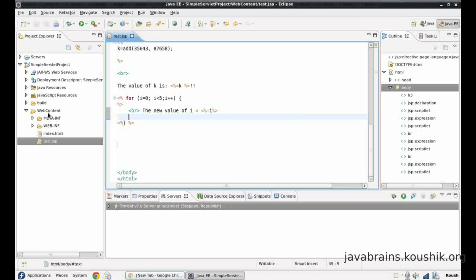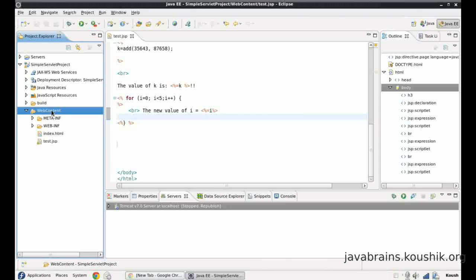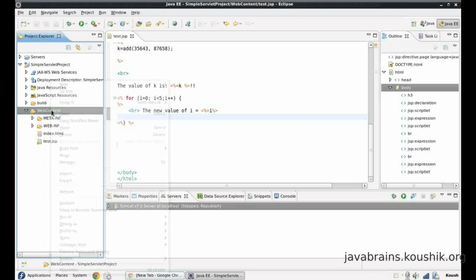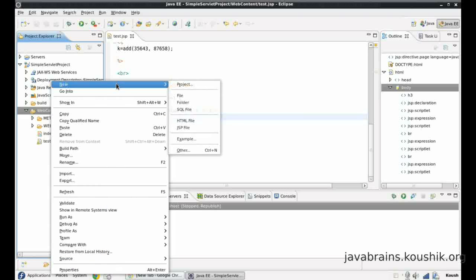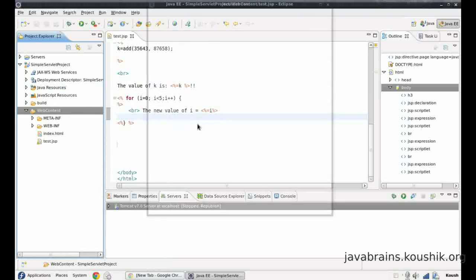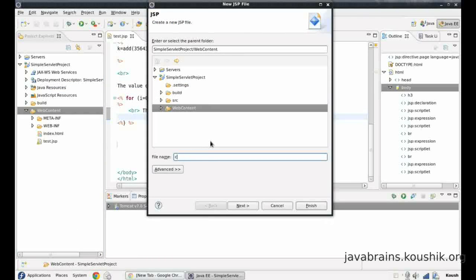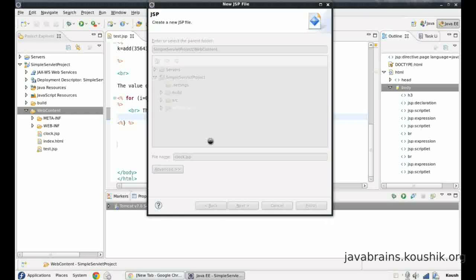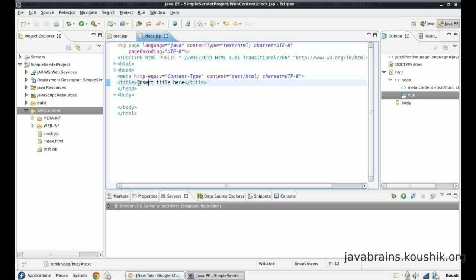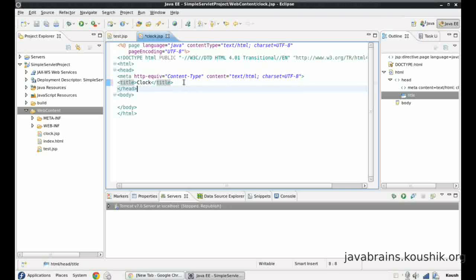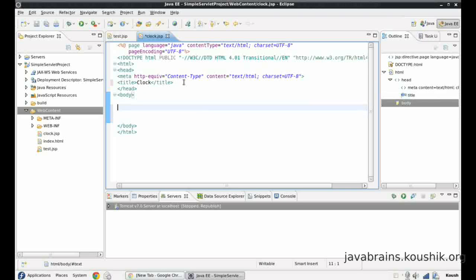I'll create a simple JSP page and the intention is to display the time in the JSP. Whenever the user accesses the JSP, it displays the current time in the system. Let me create a new JSP file. I'll call this clock.jsp. I'll add clock in the body.